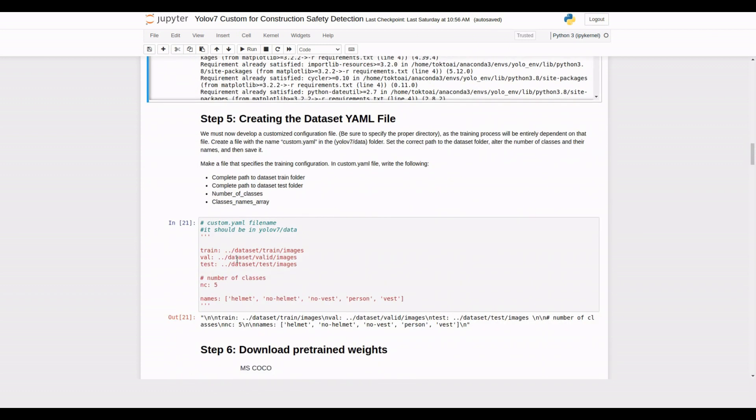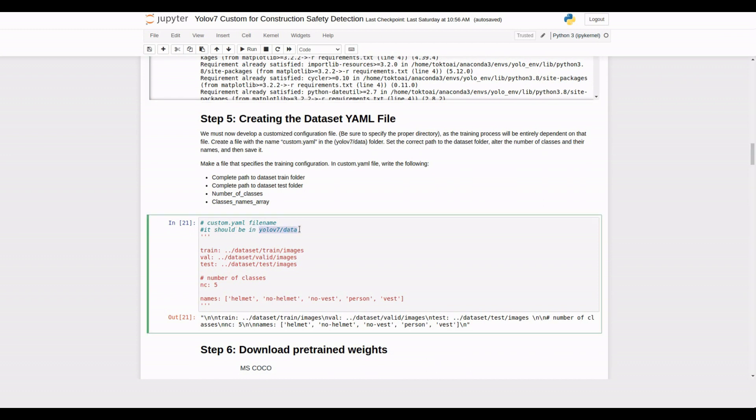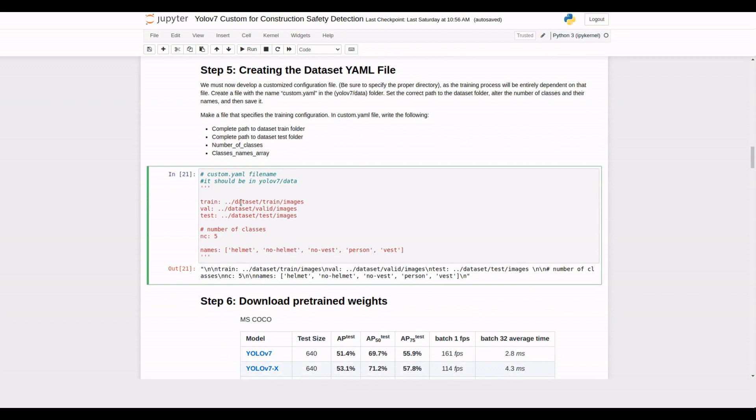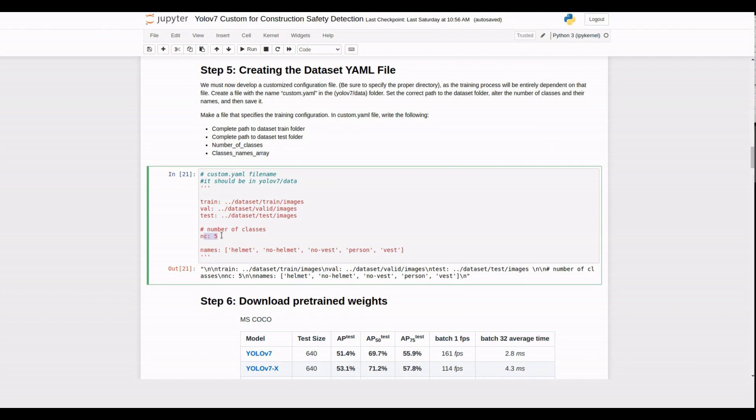We need to create a customized configuration file called custom.yaml in the YOLO V7 data folder. This file specifies the paths to the train, test, and validation folders of our dataset, as well as the number of classes and their names.